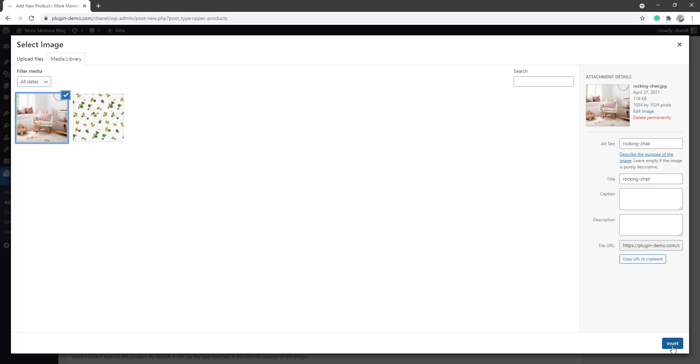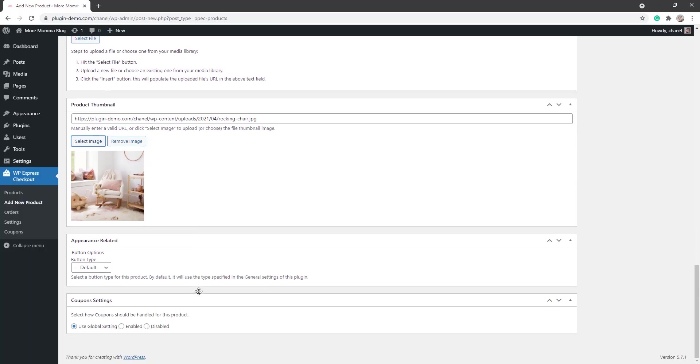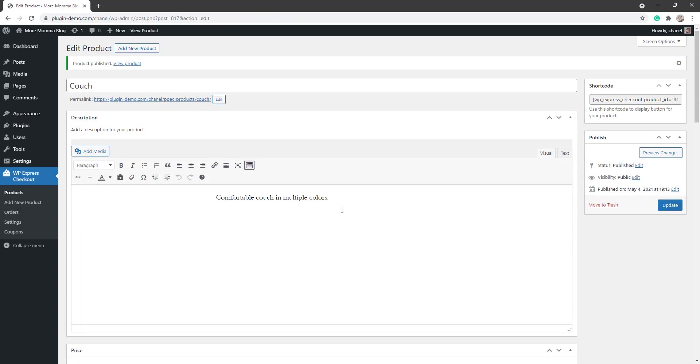So I'll select that from there, insert there, perfect. You can allow the customers to use coupons if you've got that enabled. I'll just use the global settings for now, and we're pretty much ready to scroll up and publish out this product. So I've now published out my couch.